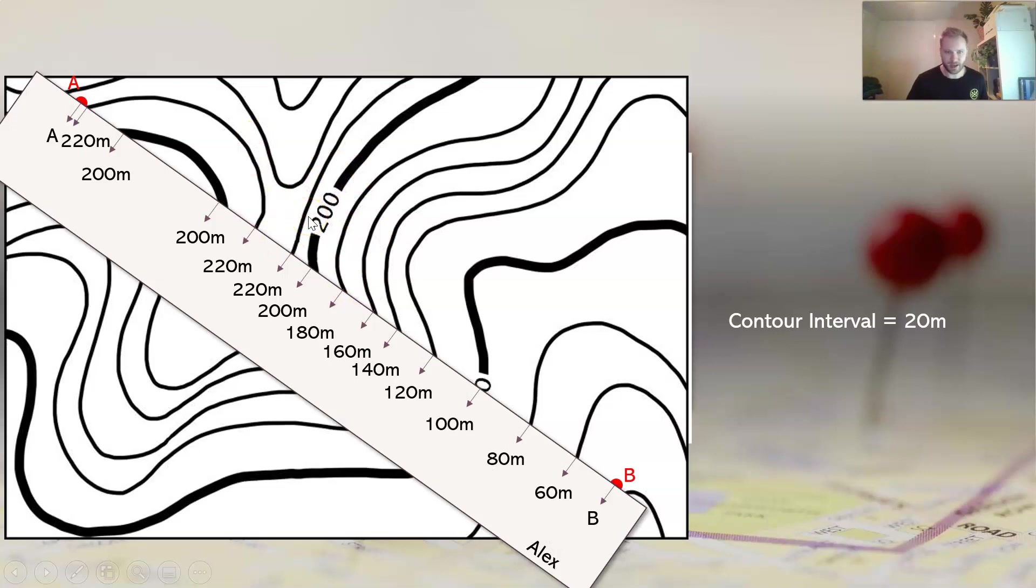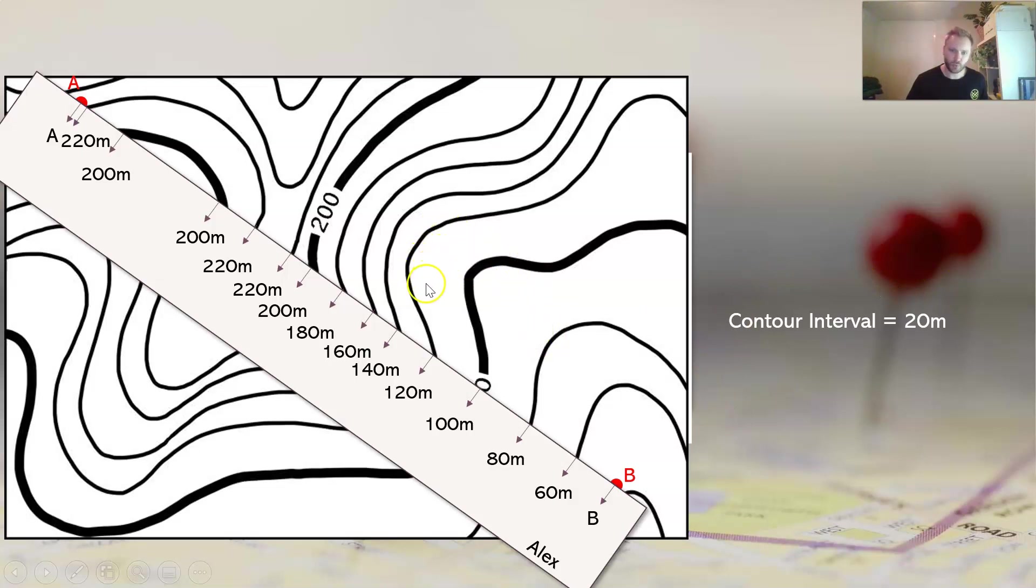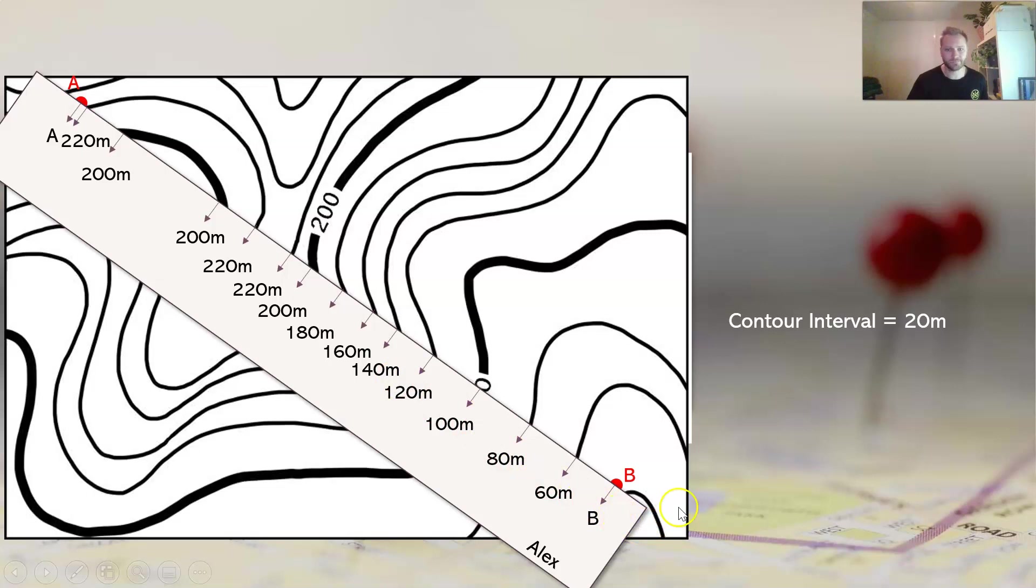As I've already shown you, it's easy enough to work out if you've got something like an index here which you'll easily be able to find on the map. Work out the contour interval, the gap, the interval between each of the contours, so what that difference is in height. And then this part you can plot in from there.